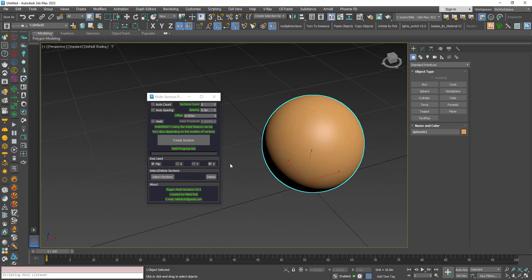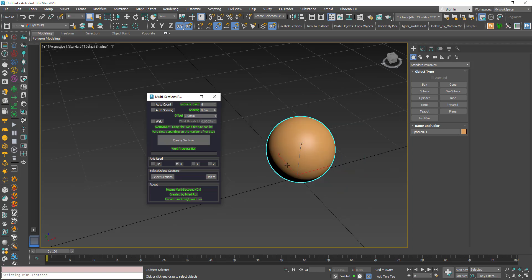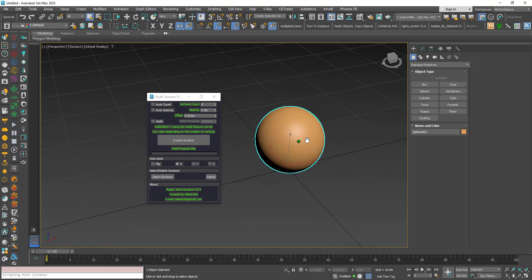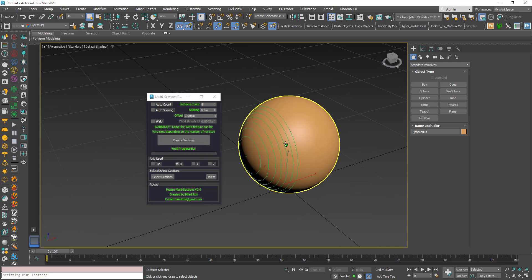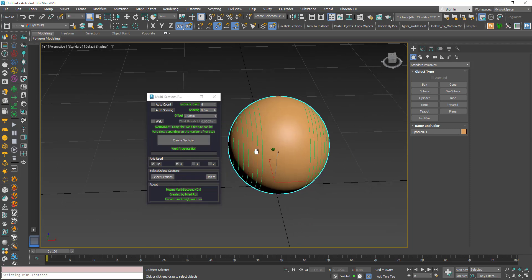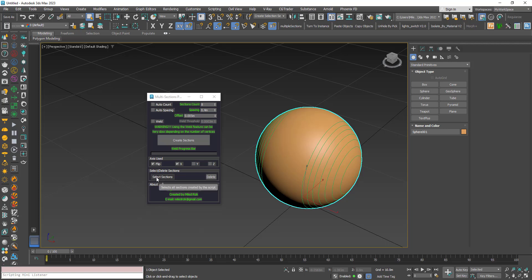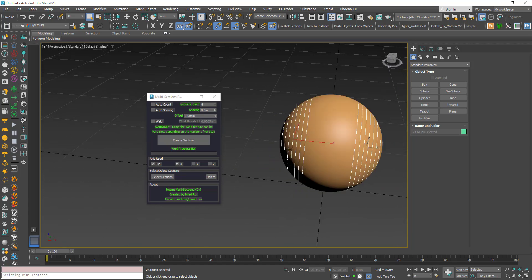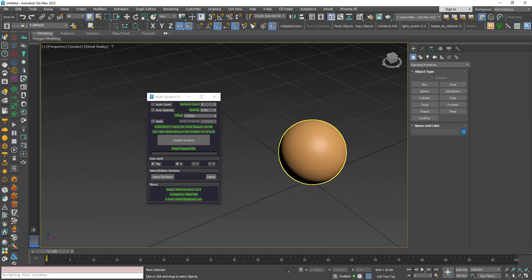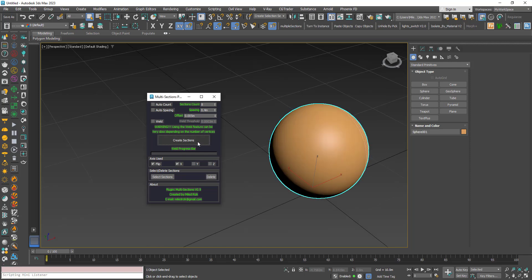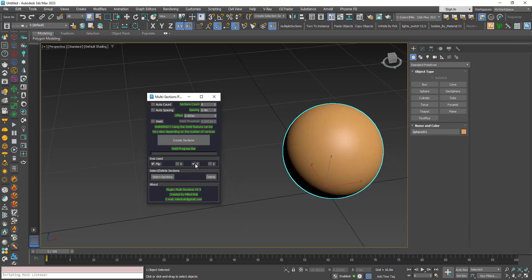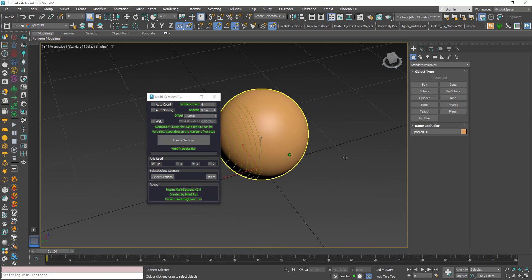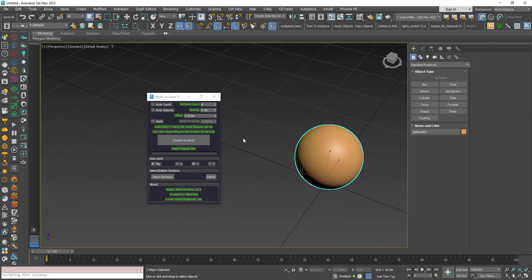Now let's try the X-axis. I uncheck Flip — the X-axis starts from left to right — and create sections. Then with Flip, I create sections from right to left. Using the Select Sections button will select all sections created by this script. I'll also try the Y-axis: without flip it goes back to front, and with flip it goes from back to front.